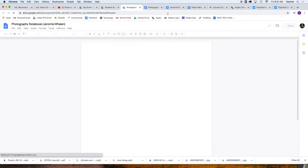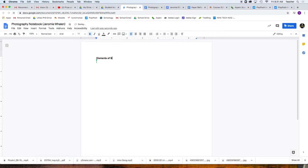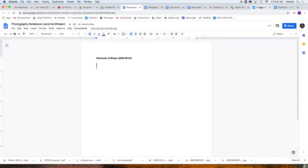If I open that, I'm going to write the name of the video. This is Elements of Shape, and what's the date? 2020 for the year, 09-24. That tells me when we did it and what the name of the video is.